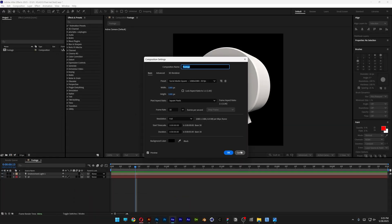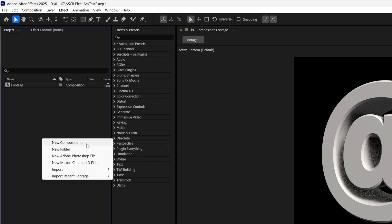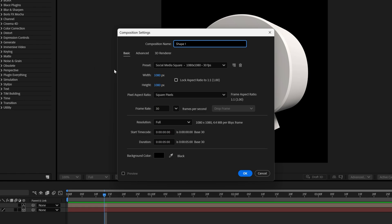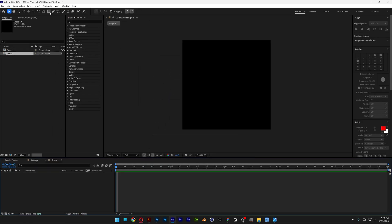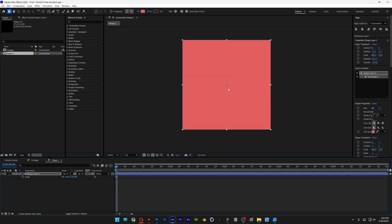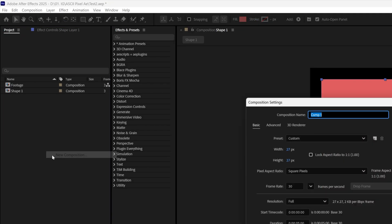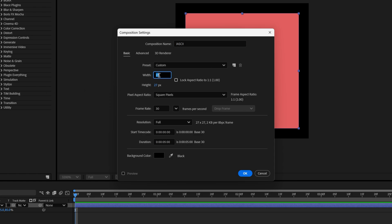I rename this as 'footage' and this is how it looks. After this, right click and create a new composition. Rename it as 'shape 1'. Set the width and height to 27 by 27 and click OK. Double click on the rectangle to fill up the page. You can change the colors here. Press S to scale it down to 85. Go back to the project, right click, new composition, rename it as 'ASCII', set width and height back to 1080 by 1080, which is the footage size, and click OK.